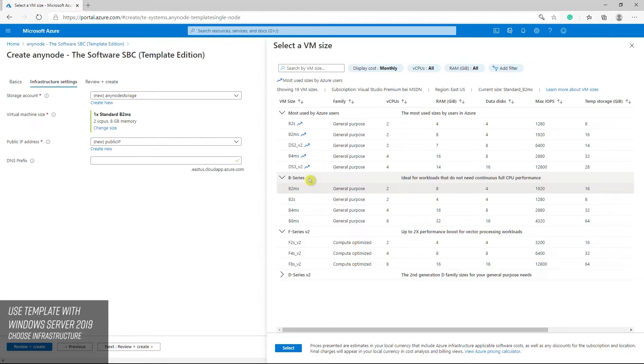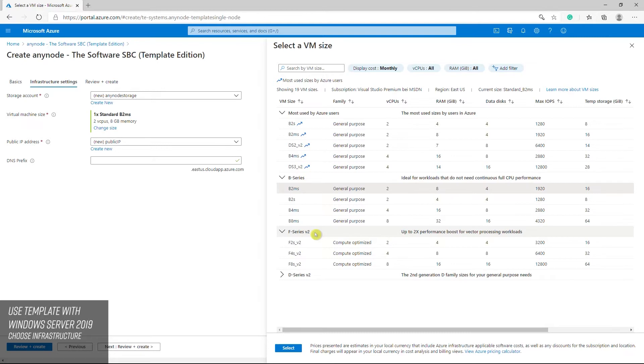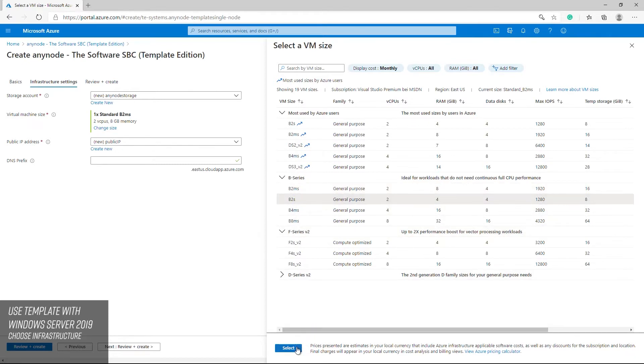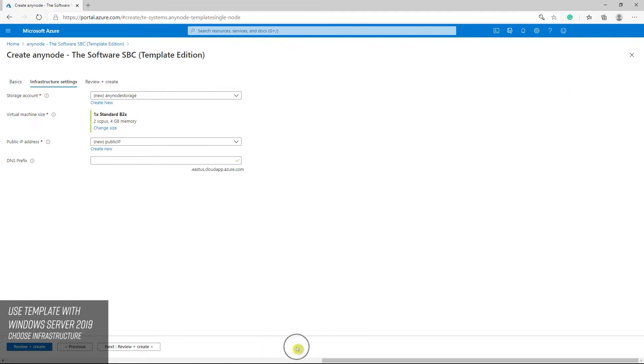You can switch between the models later. B series burstable VMs are sufficient in most cases. If your sessions are constantly busy all day, you should consider taking an F series. The F series are compute optimized VM sizes that have a high CPU to memory ratio. If you have a busy contact center and you need the entire amount of concurrent calls all day, the F series is suitable because it guarantees power coincidentally. For our deployment example, we have chosen the B series for AnyNode.